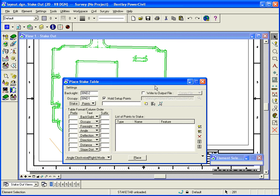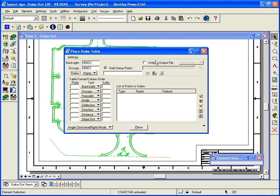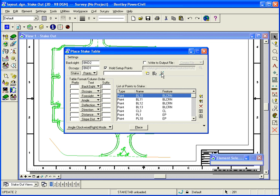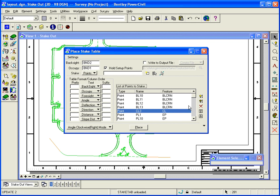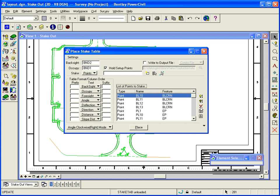So now they're in a graphical selection set. And so what I can do is I can click this get points from microstation selection set and it will populate the information into the list. Now I don't really need this point, so I'm going to go ahead and remove that from the list. It's not removed from Kogo, it's just removed from the list.